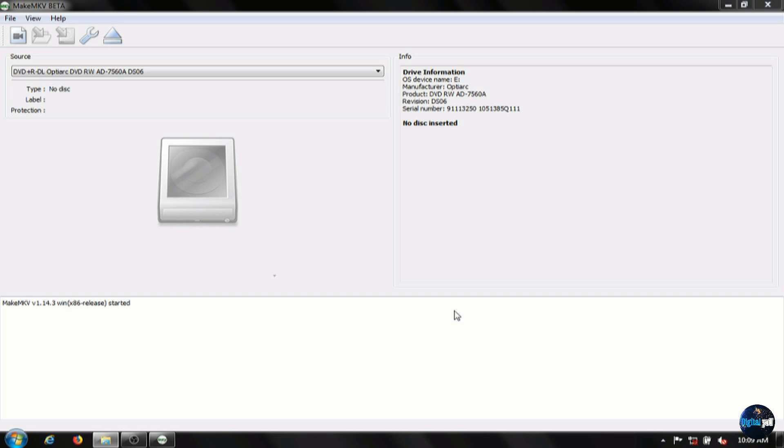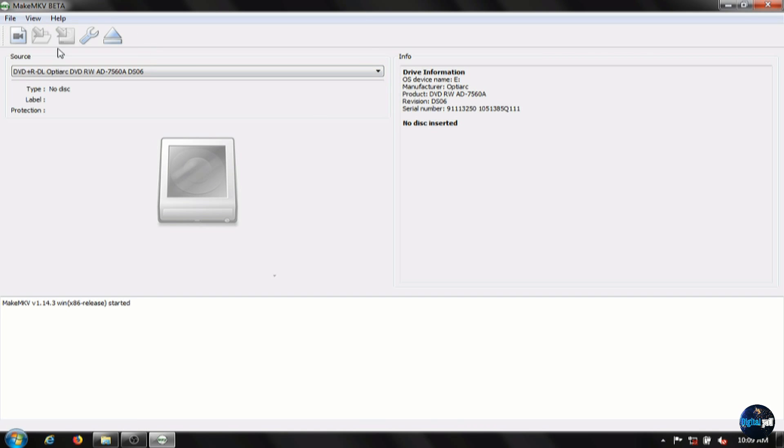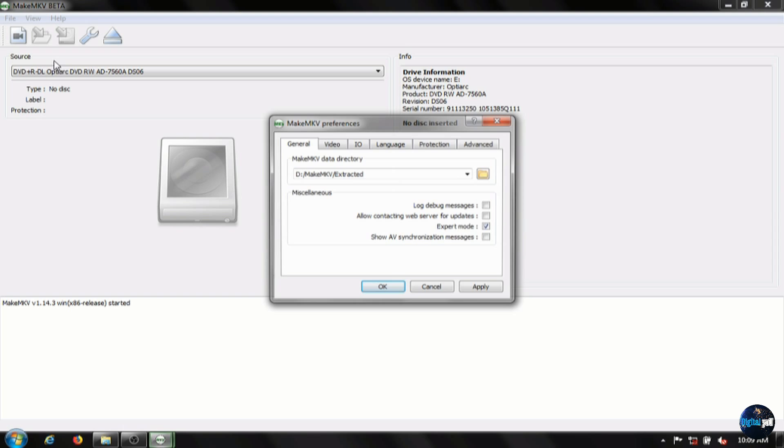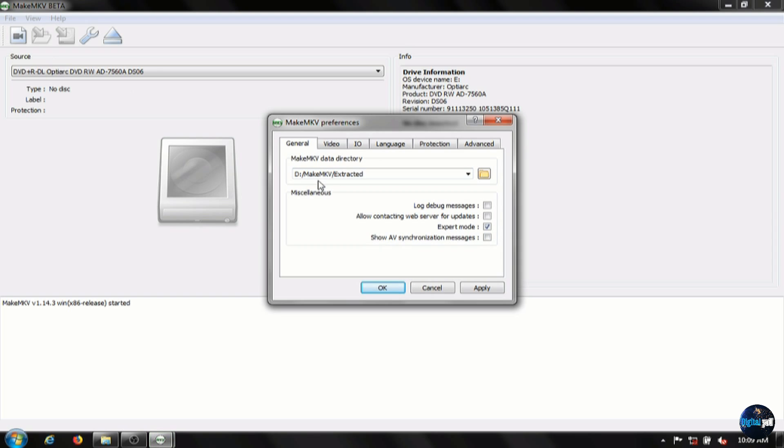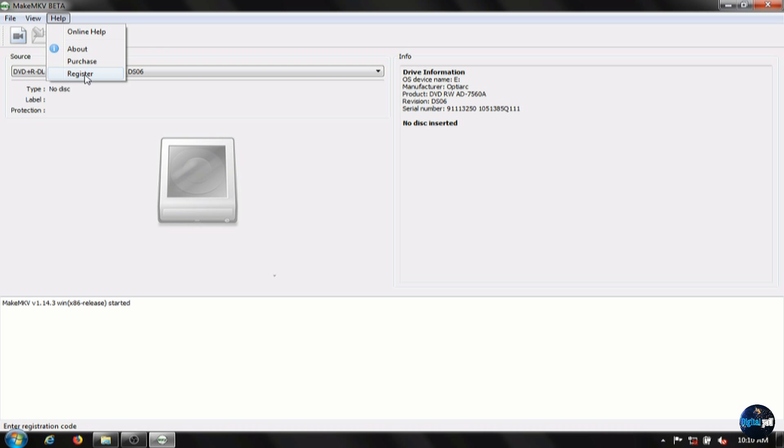MakeMKV is fairly simple. The source section here is where you'll pick wherever your DVD drive is. The only other section that will go over here is under view and preferences. Anything on your DVD drive will be converted to MKV. So this is the folder where it's going to save to. And that's MakeMKV.